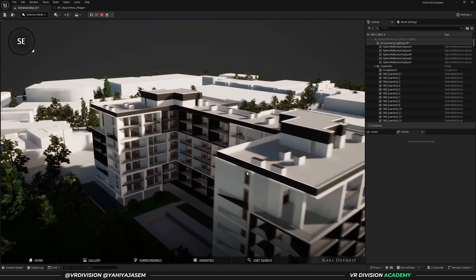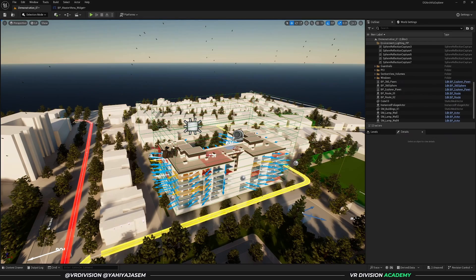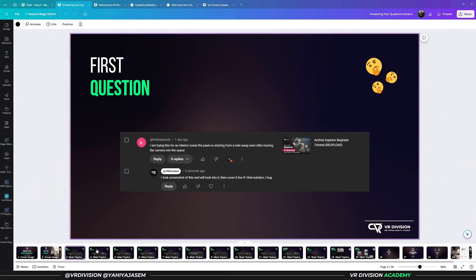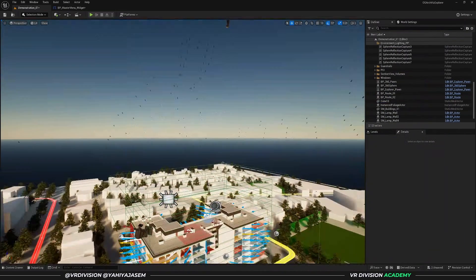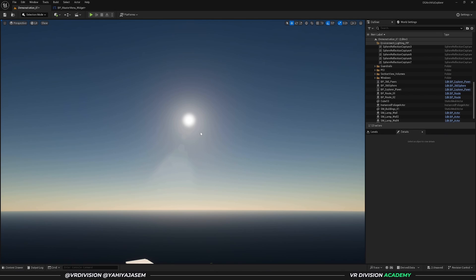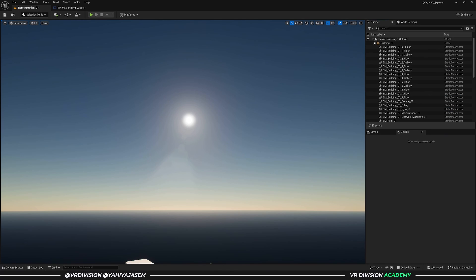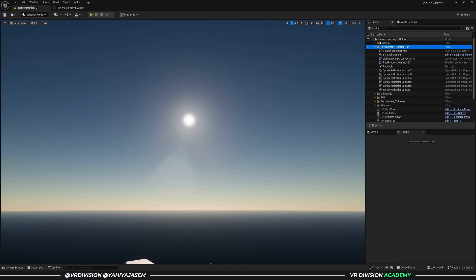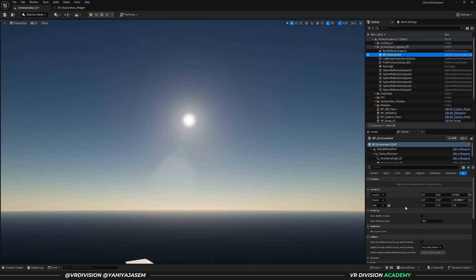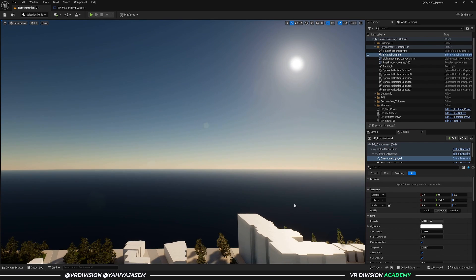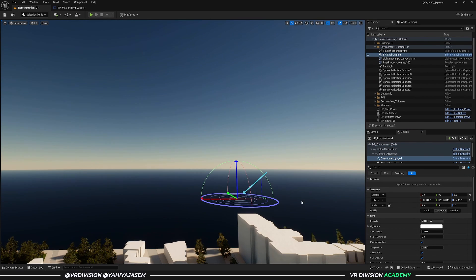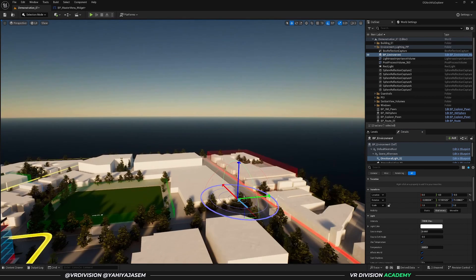Be careful with using this for an interior project because it's not really intended, but you can modify it. Next question: how to change the default time at beginning? Right now we have the sun, and it's related to the environment. If you search in the World Outliner in the folders, we have Environment Lighting BP Environment.